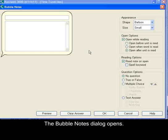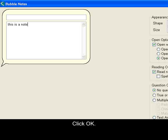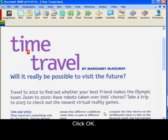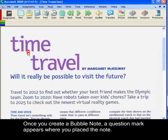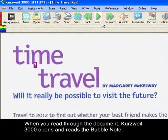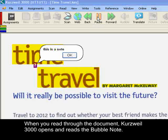The Bubble Notes dialog opens. If you want to use this as a regular note, simply make your entry in the main text area, then click OK. Once you've created a bubble note, a question mark appears in the document where you placed the note. When you read through the document, Kurzweil 3000 opens and reads the bubble note. Let's click Read. Click OK to close the note.